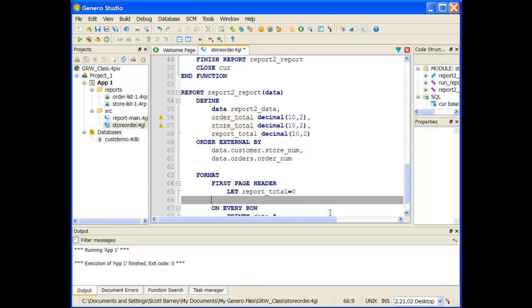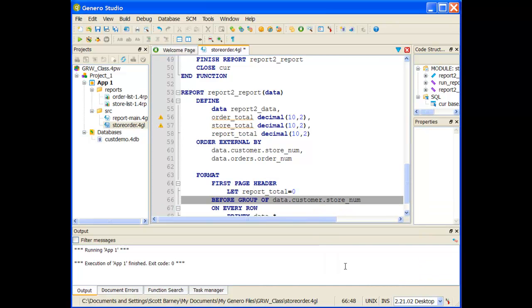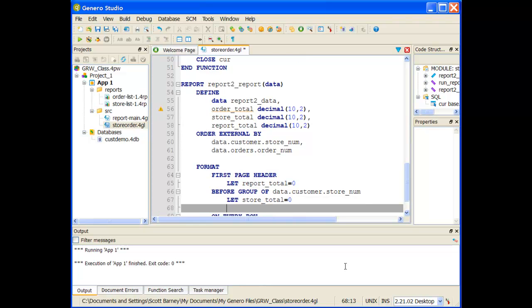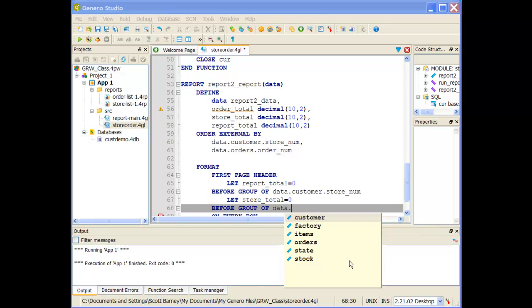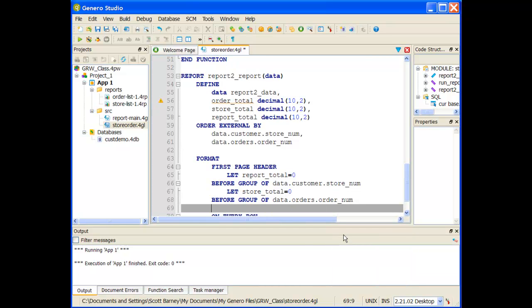The next thing we're going to do is add a before group of data.customer.storeNum. So every time the store changes, we want to re-initialize that store total, so we're going to let store_total equal zero. And now on the next one, we need to have the before group of data.orders.orderNum, and we need to let the order_total equal zero.